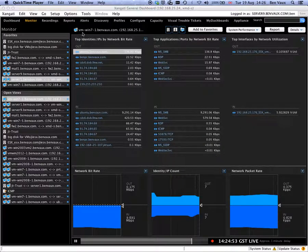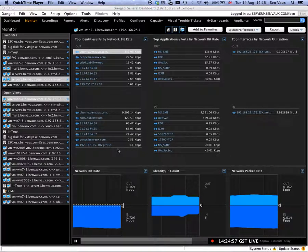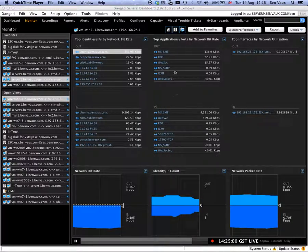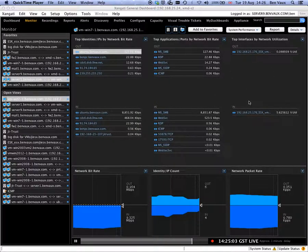Here we're looking at this Windows 7 virtual machine and we can see it's connected to a number of different devices and network elements around the applications it's using and the interfaces it's using.